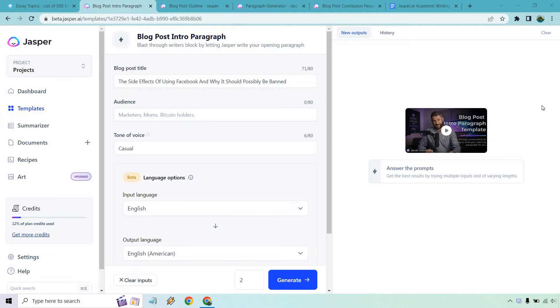Hello and welcome to this video where I'm going to be going over Jasper.ai and academic writing. This is going to be a little bit different from a lot of the videos I do given that most of them are about marketing. However, it's always fun to use software tools for multiple purposes.